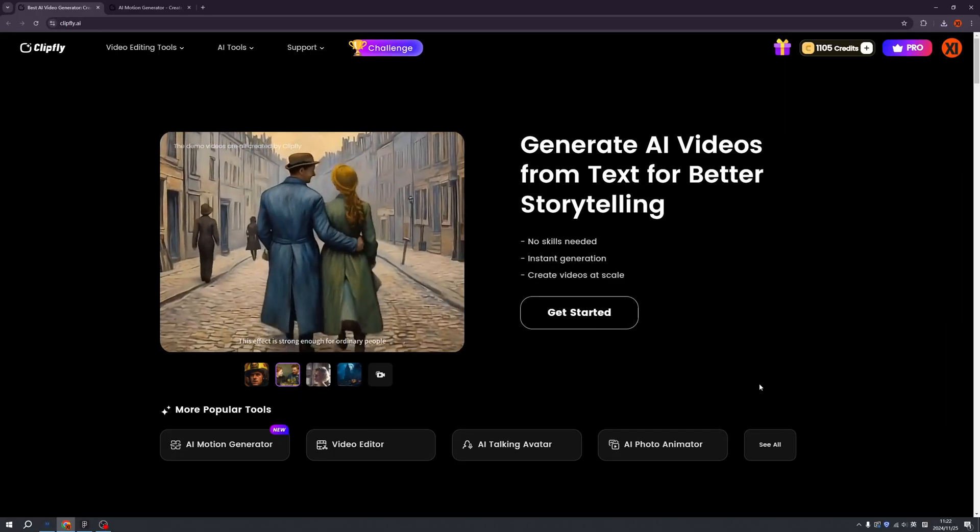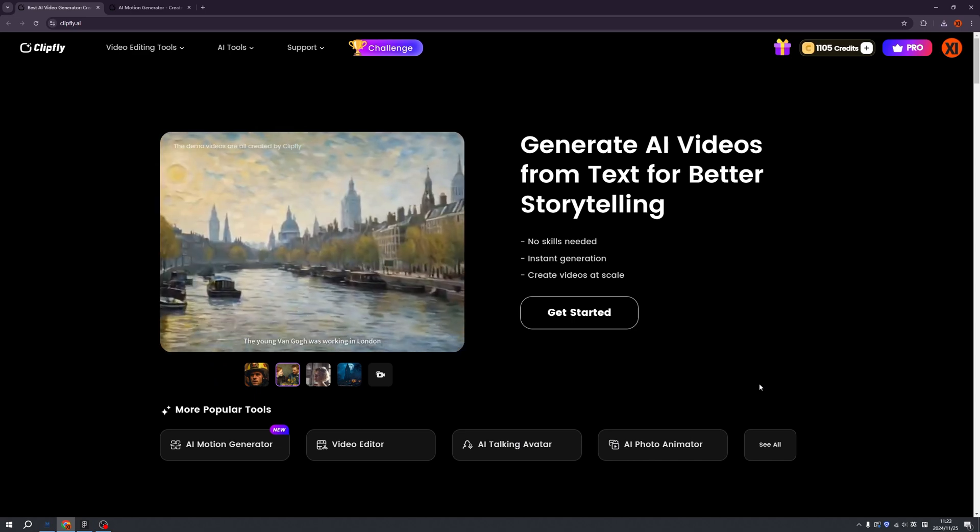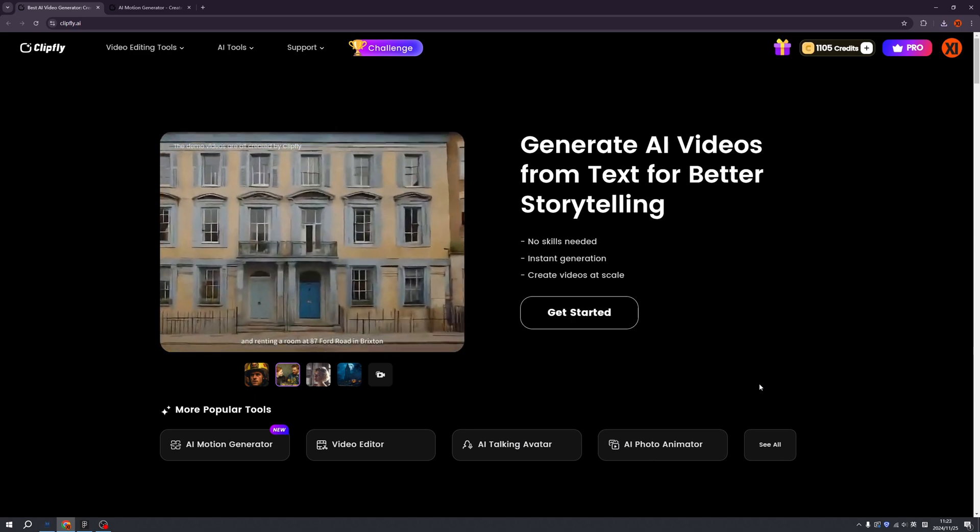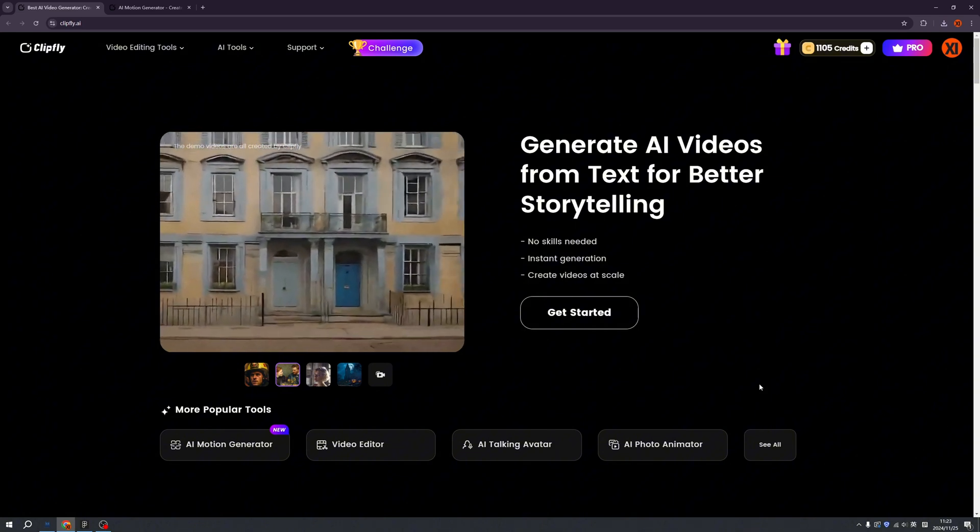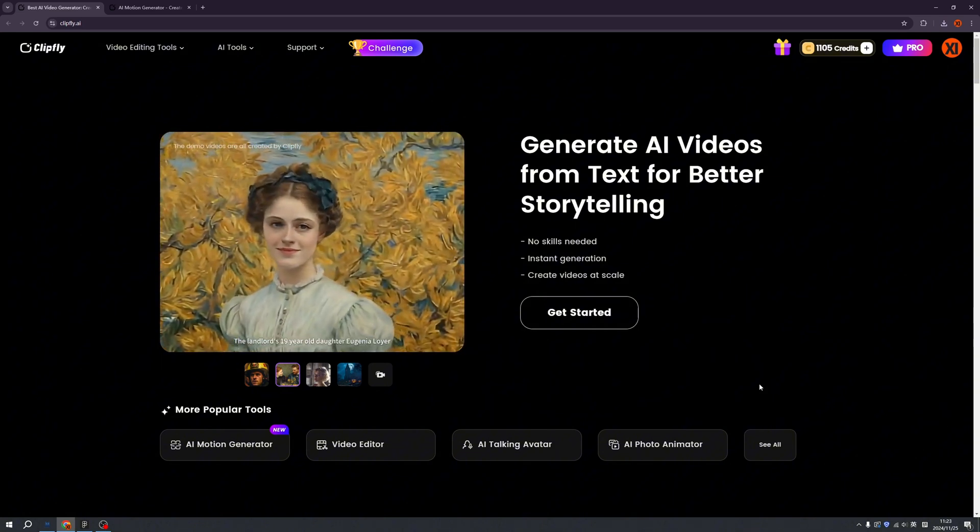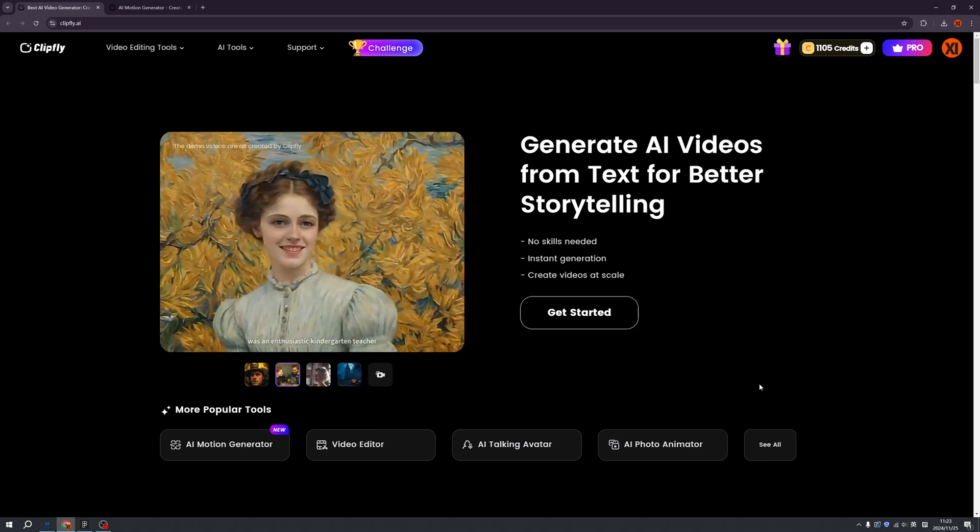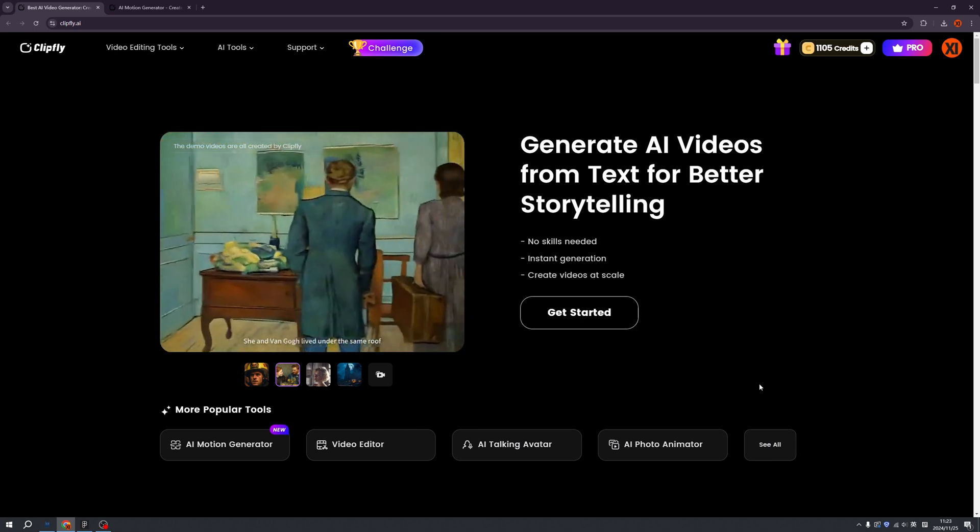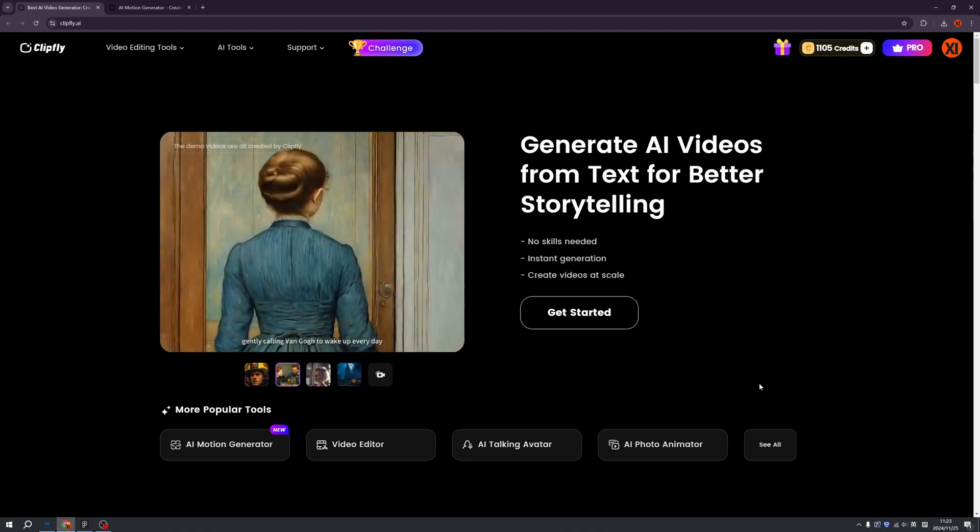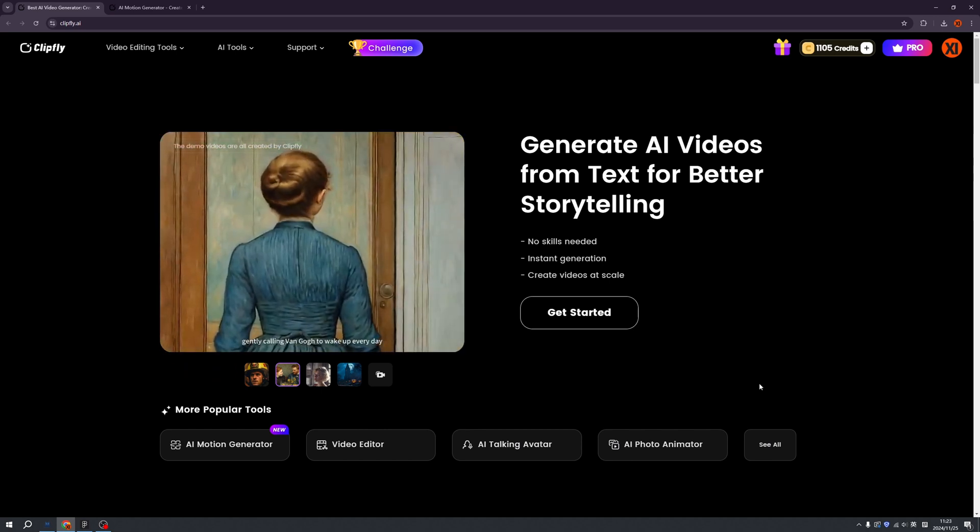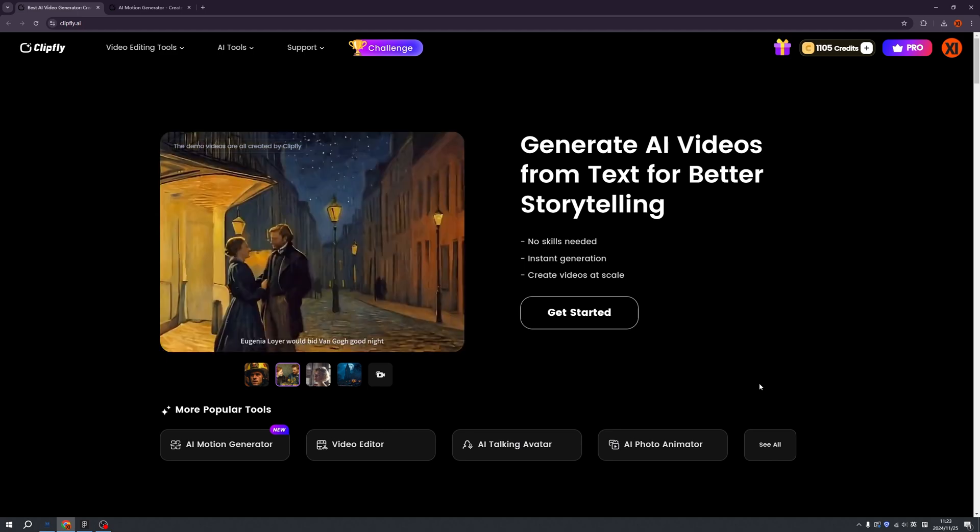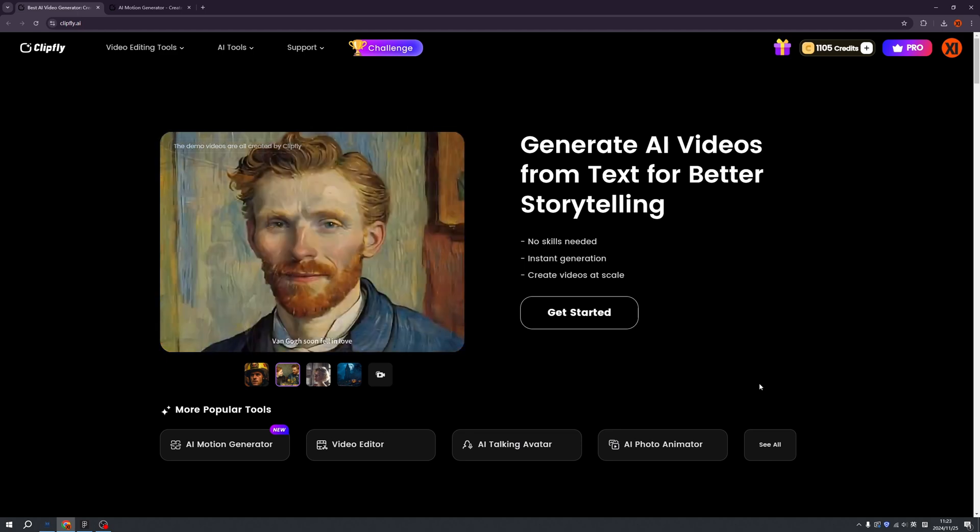Ladies and gentlemen, welcome back to my channel. I believe you still remember Clipfly, right? I covered this amazing AI tool before. This tool can generate video in seconds and has a lot of effects and filters for AI videos, but now it just evolved itself with so many more features. Let's cover them one by another.